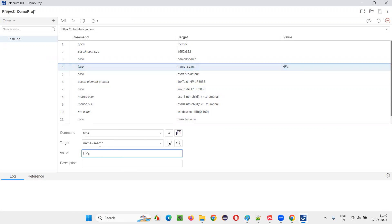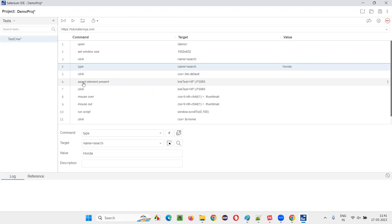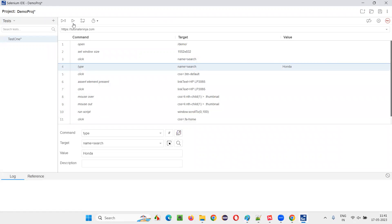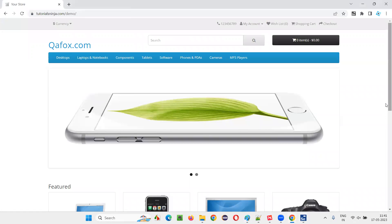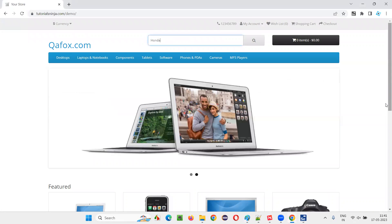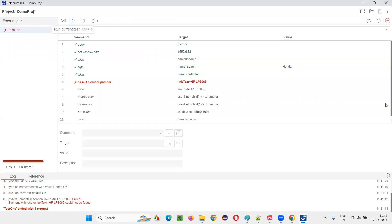Intentionally, I'll change the search term to 'Honda'. When I search for Honda, will I get the HP product in the search results? No. So the assert will fail. Since the assertion statement fails, the execution will stop right there and the remaining lines will not be executed. We are intentionally failing the assert statement here to demonstrate this. You can see that when it fails, the remaining steps have not been executed.